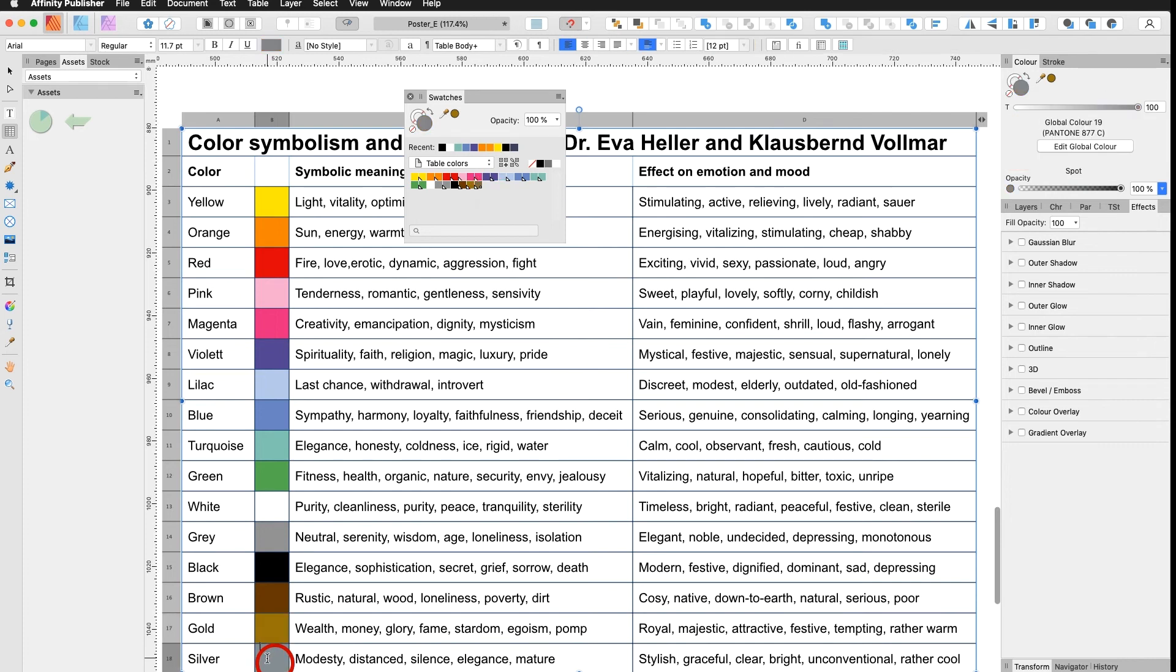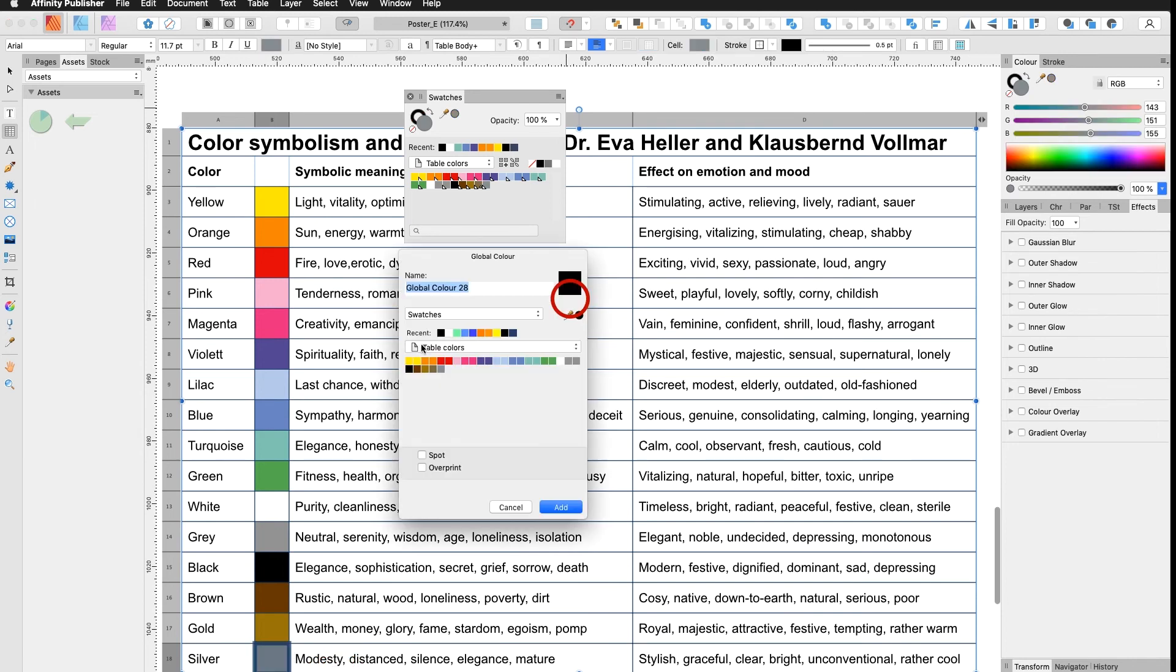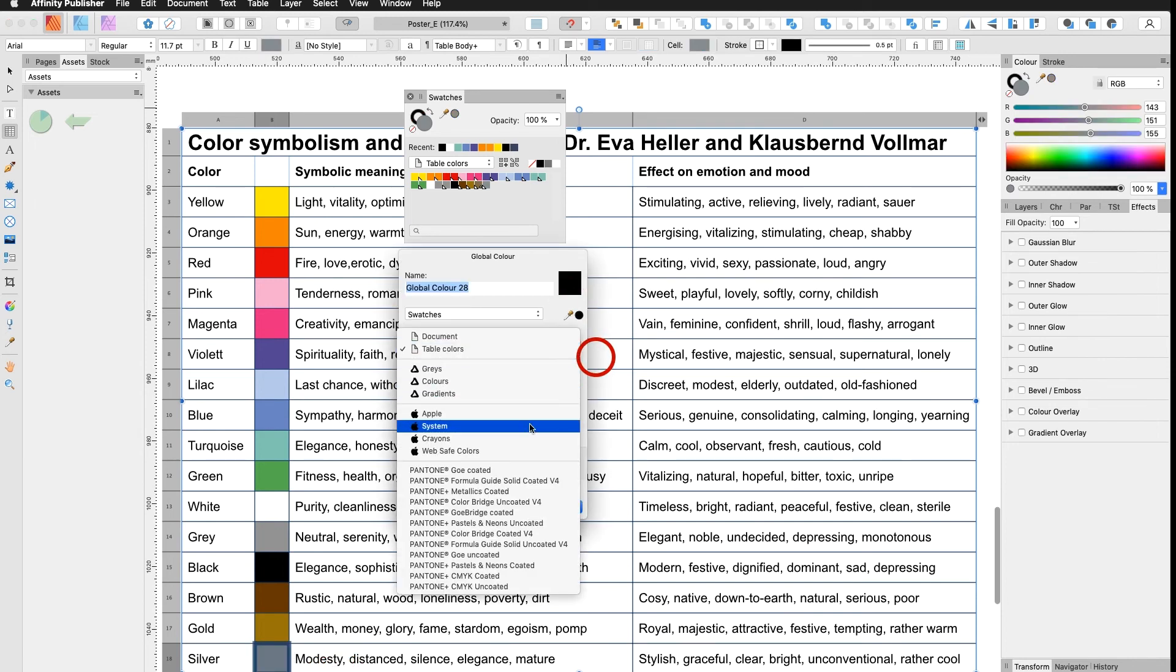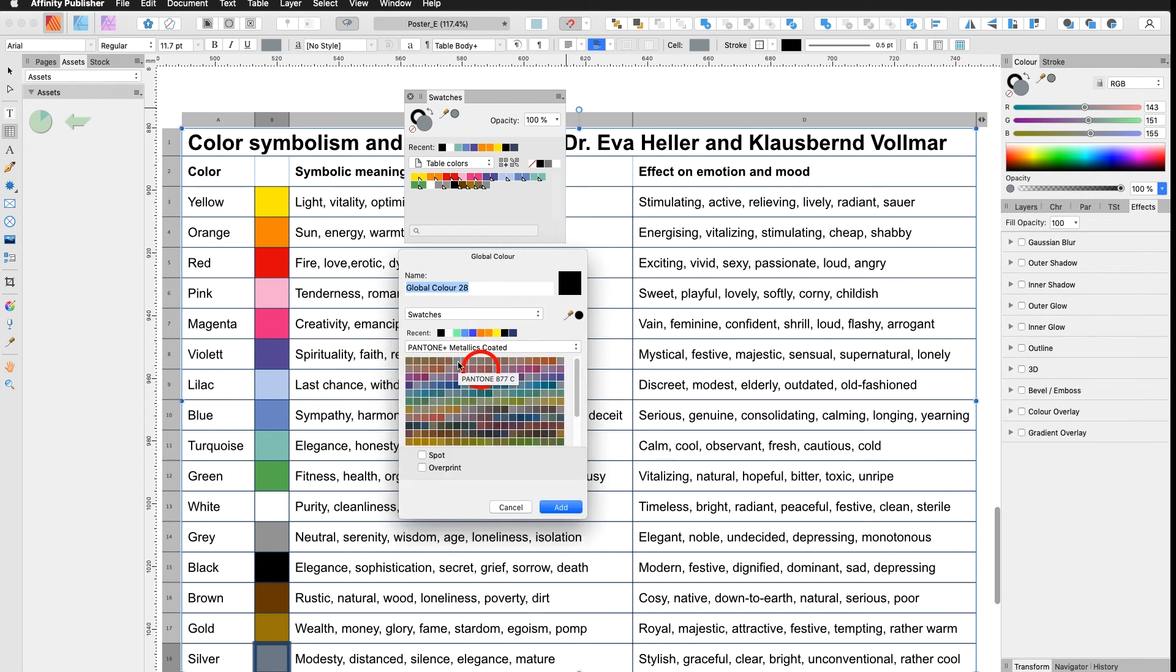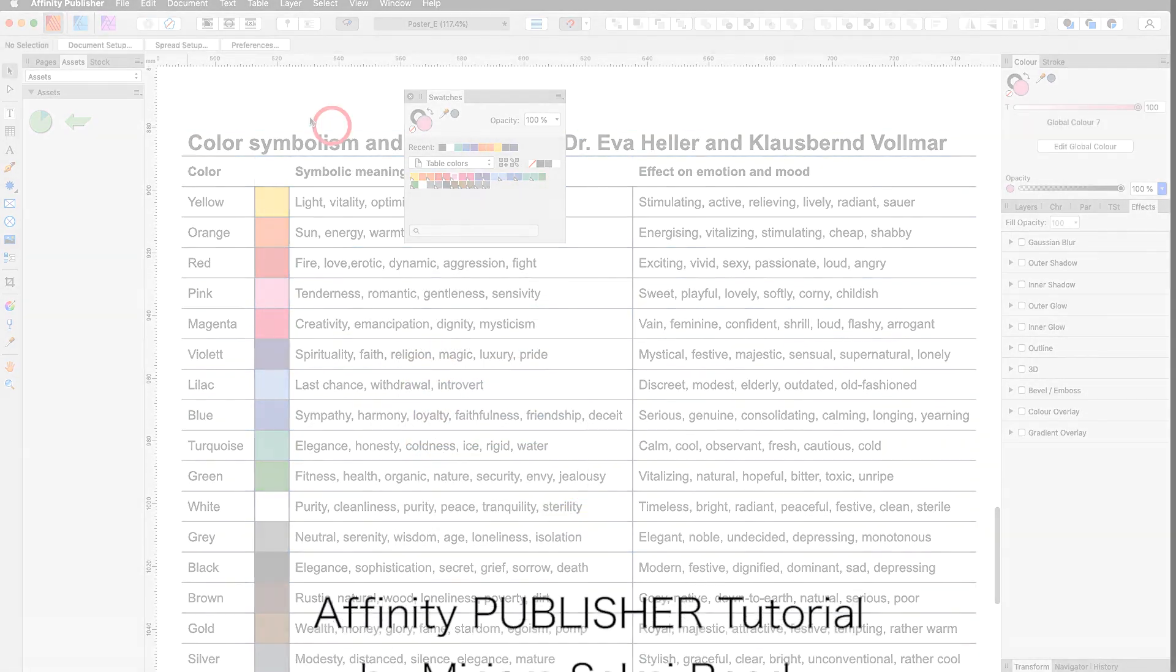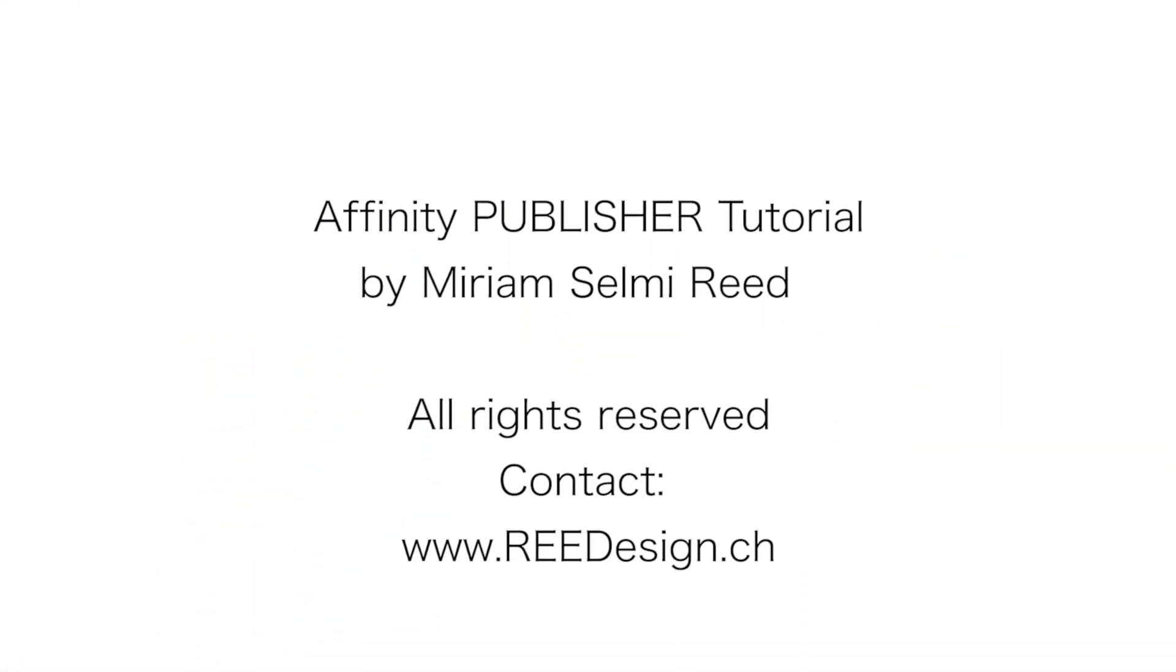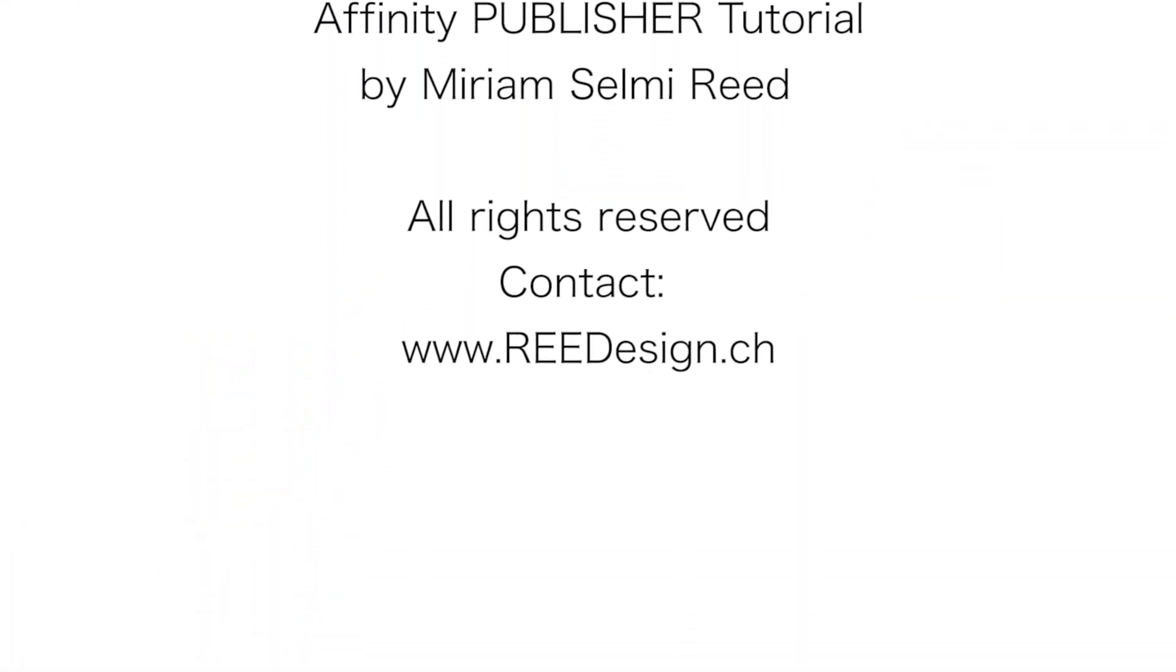I do the same for the silver. Select my silver cell again, going to my table colors and select again Pantone metallics coated. Silver 877C is a silver a lot of printers are using and I call it that way. Don't forget to add on spot. Add. Now I save my document and we continue with the next tutorial.